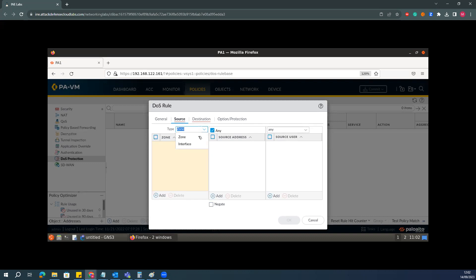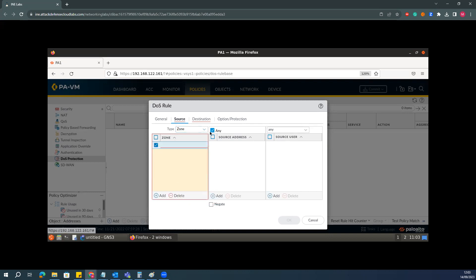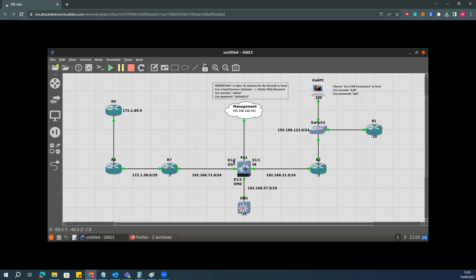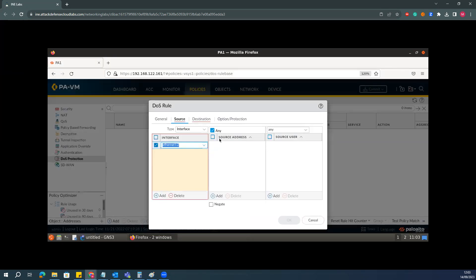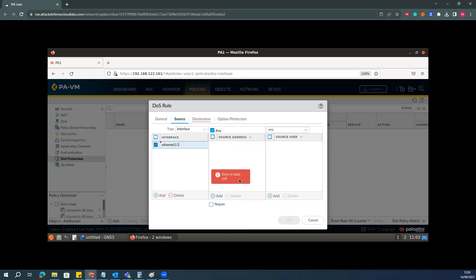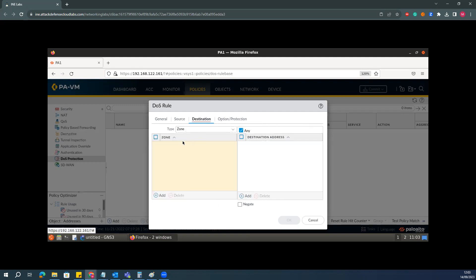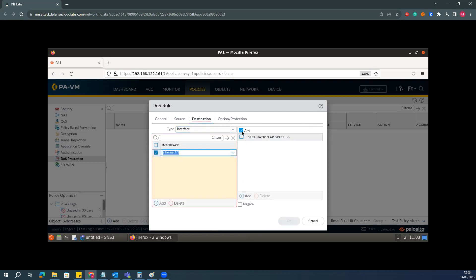I will go to the Source section. I will select interface-based rather than zone-based — if you want to enable for an entire zone you can do that, but in my case I want to enable it for a particular interface from the source, which is interface 1/2 on the firewall. The destination interface will be 1/3. From any source address on that source interface, traffic going to the destination interface will be covered.